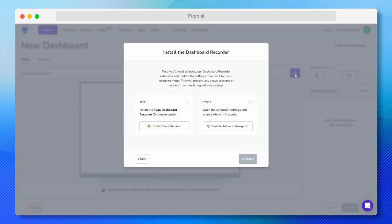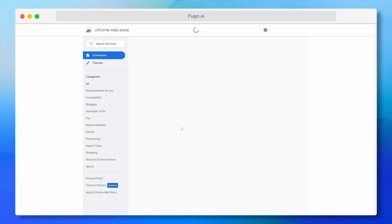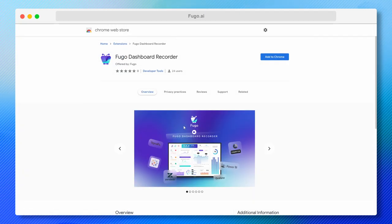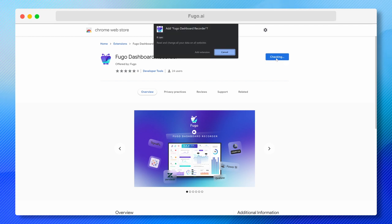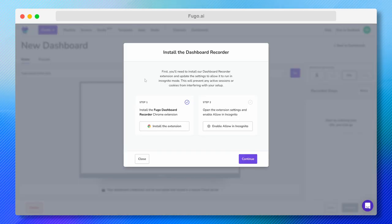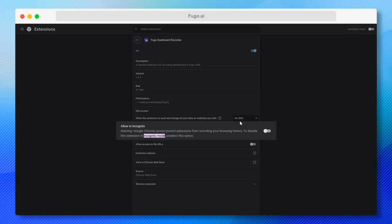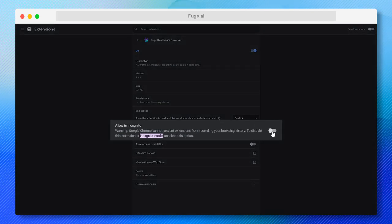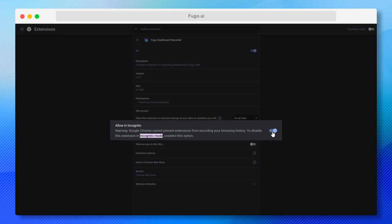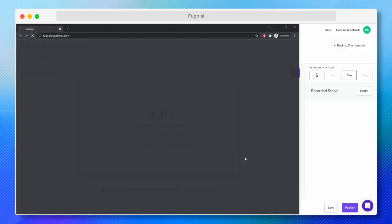Before I go any further, I'm going to need to follow the prompt to install a free Chrome browser extension, which will allow Fugo to record my login steps so it can reproduce them later in order to display my dashboard. I'll also need to enable the extension to run in incognito mode so that any existing cookies or browser sessions don't interfere with my recording.